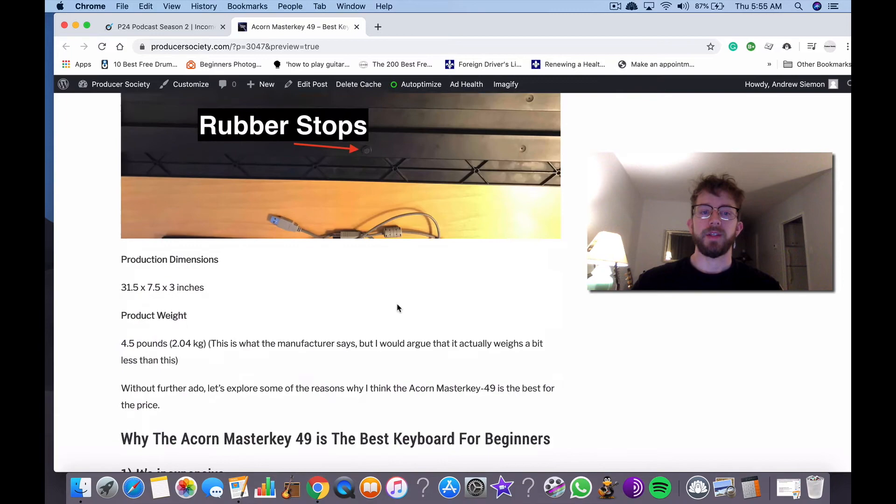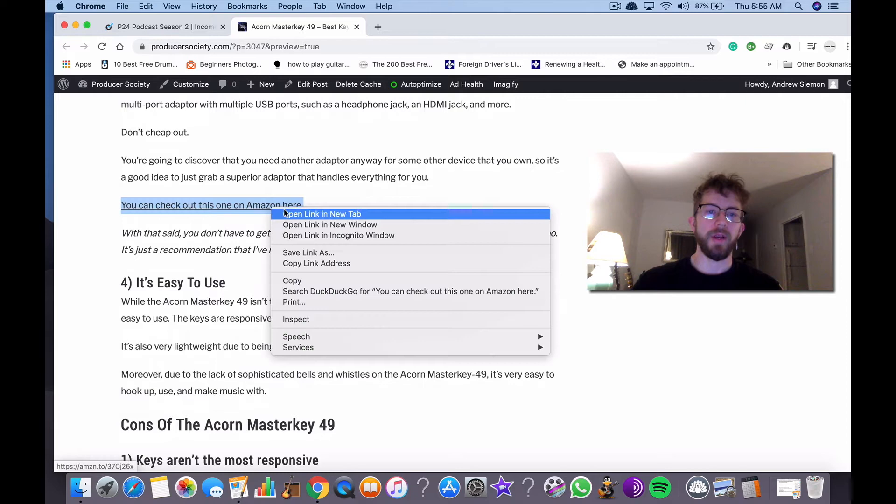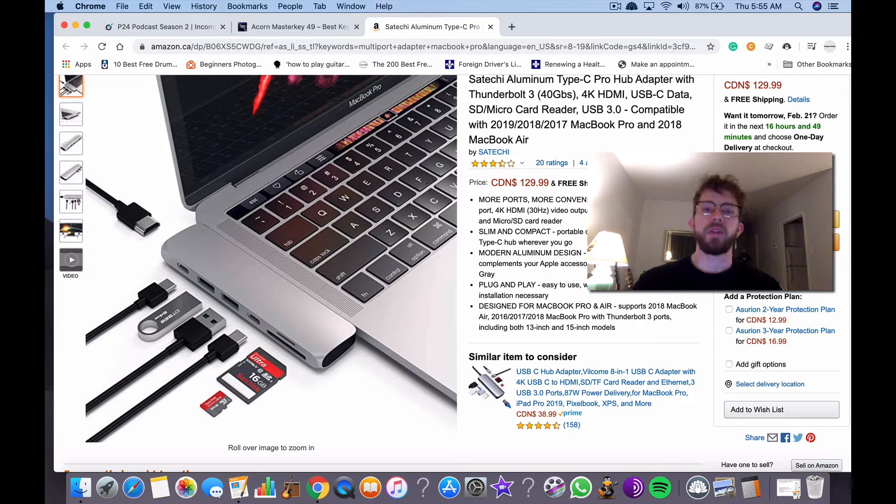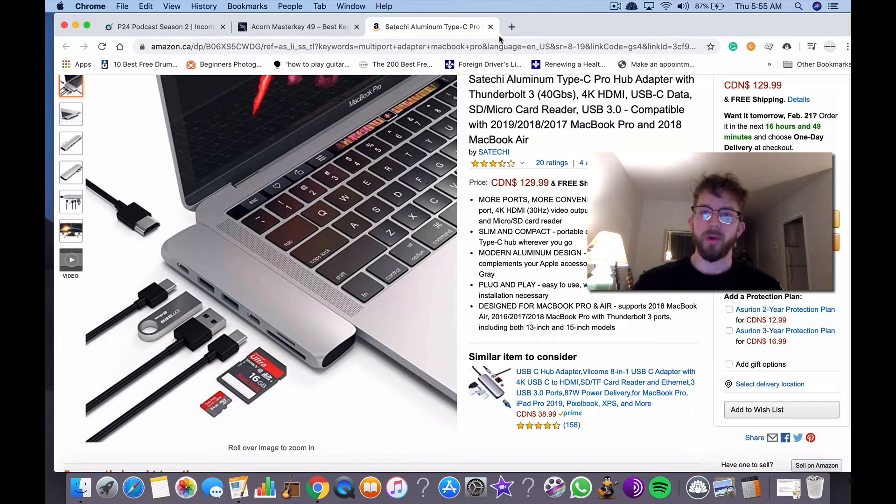I recommend one of these right here. I linked to Amazon on the website. It's like an adapter like this. I mean, you might as well just get the multi-port adapter because ultimately, if you have one of these new computers, you're going to end up needing it anyway.